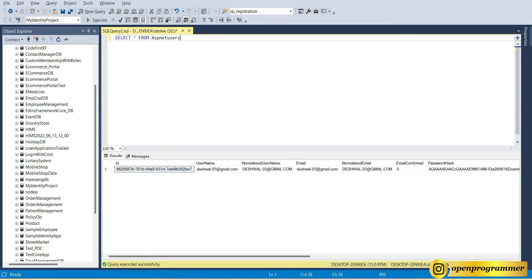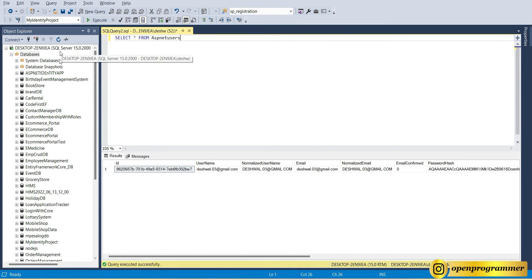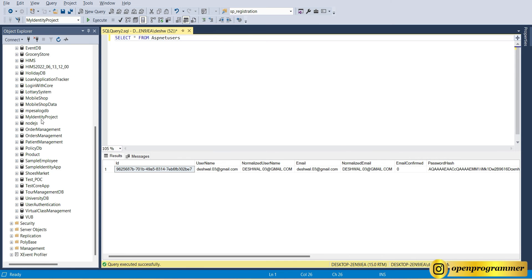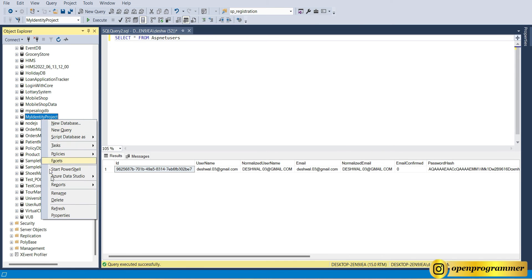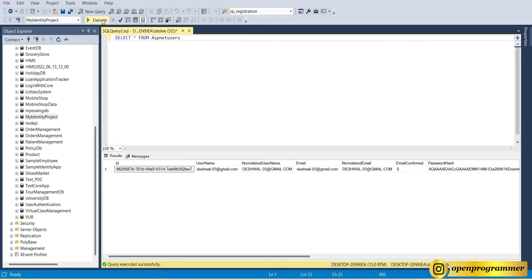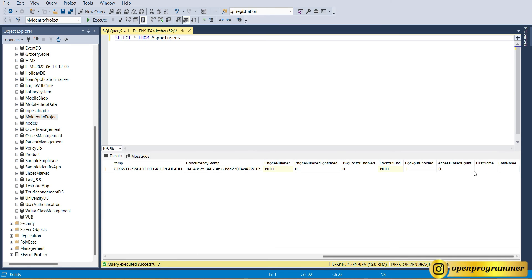Let's go back to the database, refresh the identity project, and execute the same query again. Now you can see at the end of the columns we have two more properties: FirstName and LastName. Perfect.